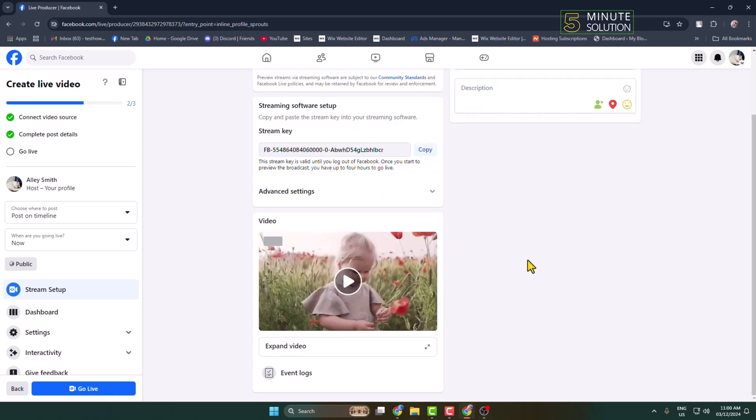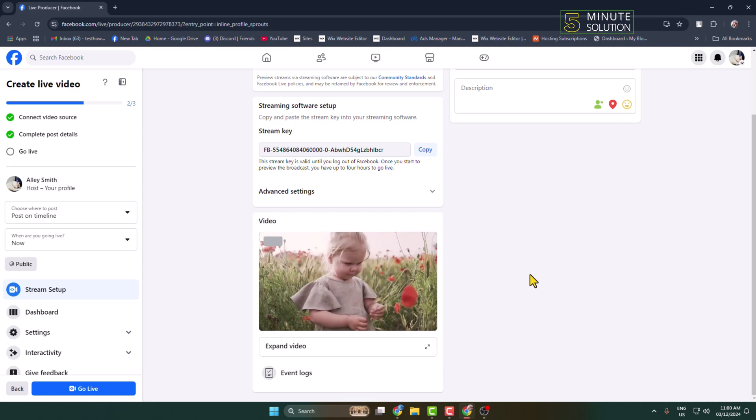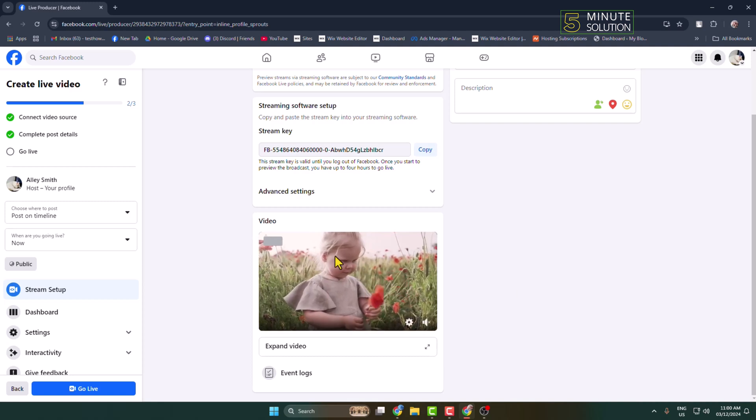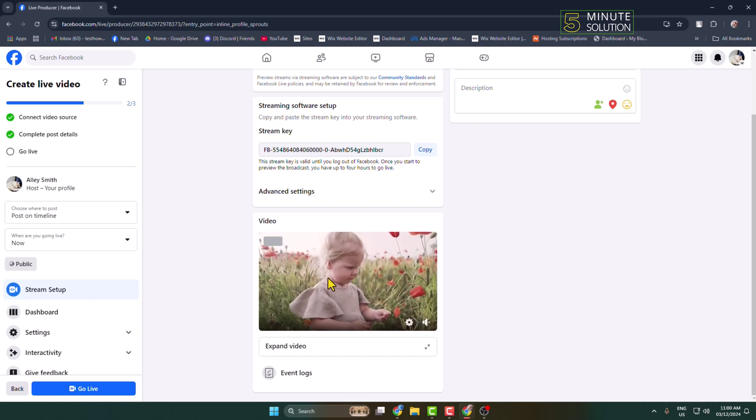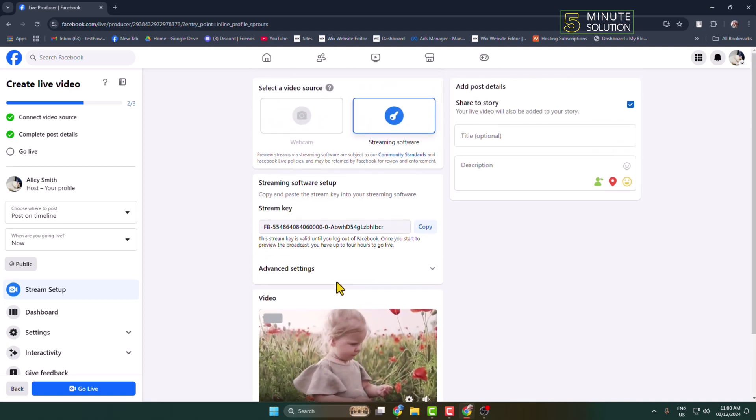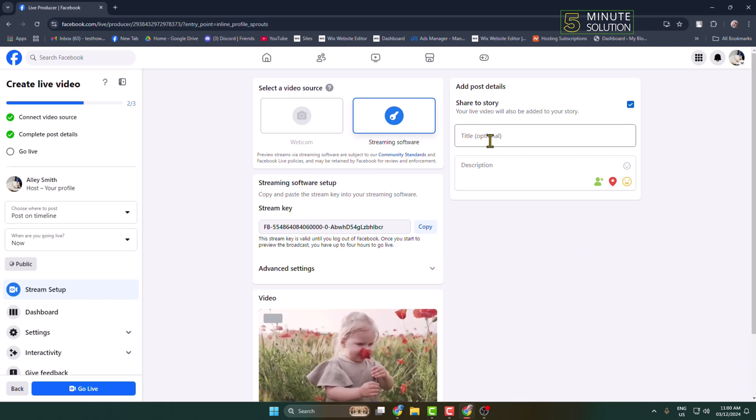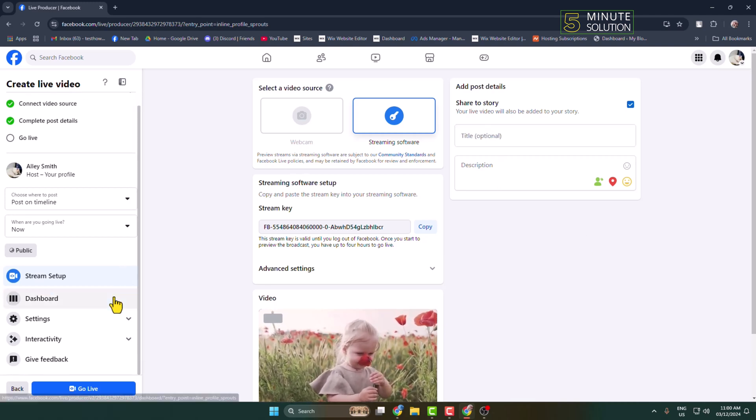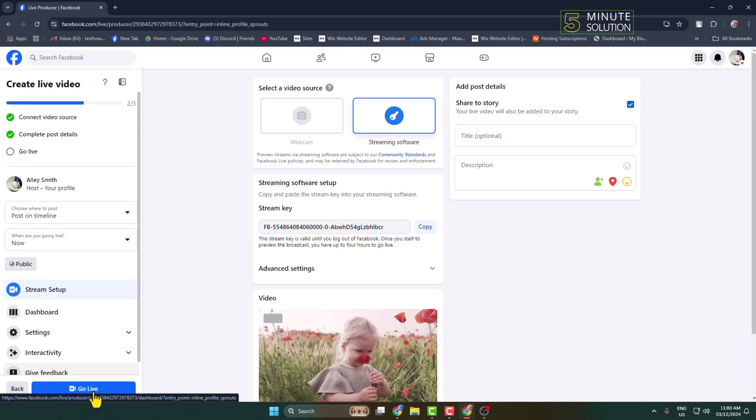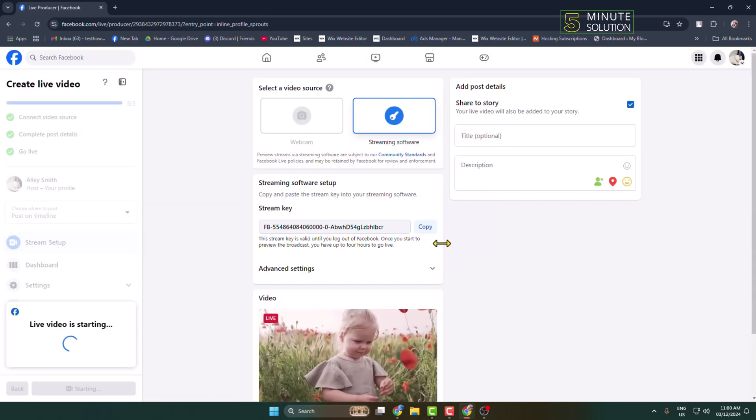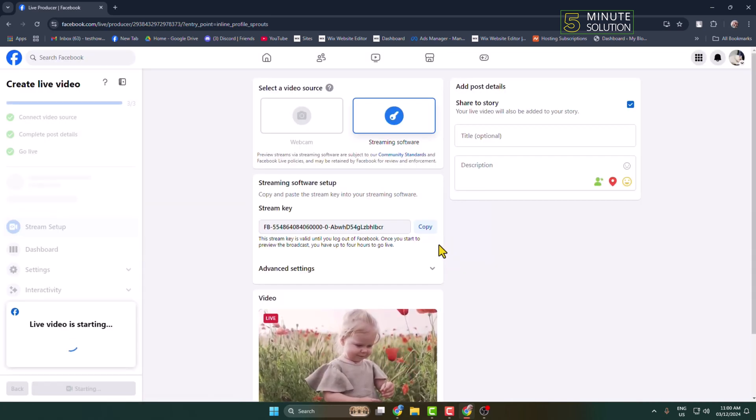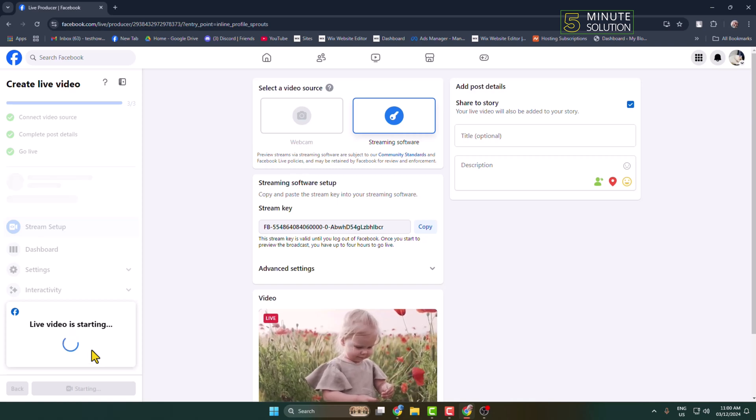Here we can see my OBS successfully added, and this is my pre-recorded video. Now you can go ahead and customize your live video title, description. Now all you have to do is click on Go Live, and here we can see my live video is starting.